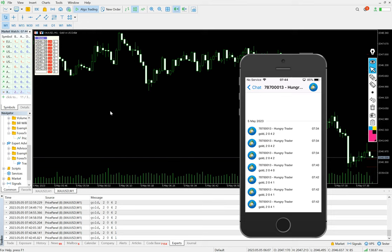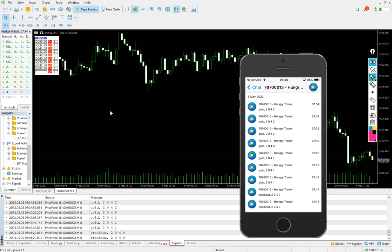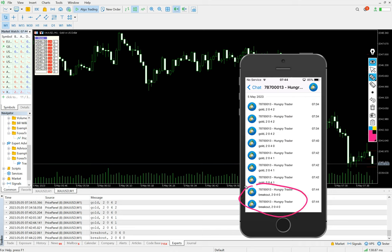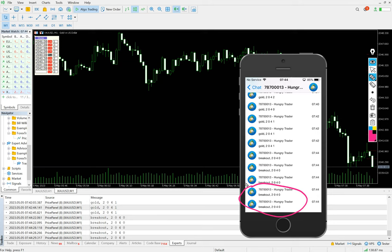So the next update will be on the breakout. If you don't want just price alerts, breakout also we can keep. Breakout, yes, 2040. So it's helpful. You can see the constant updates you will get it.